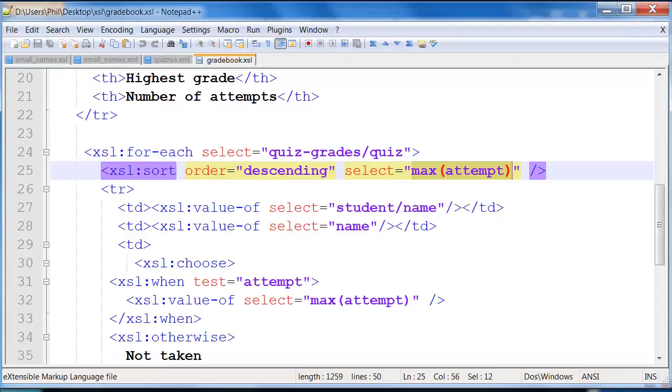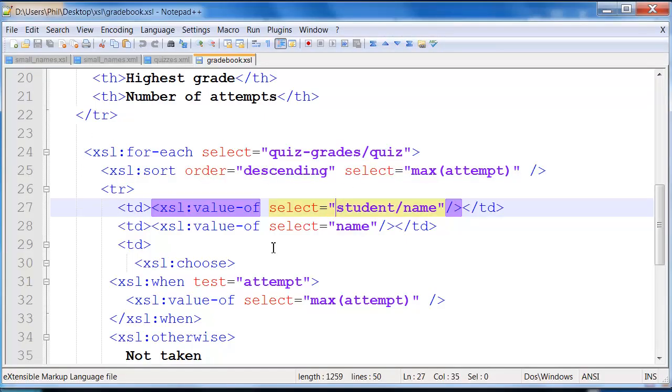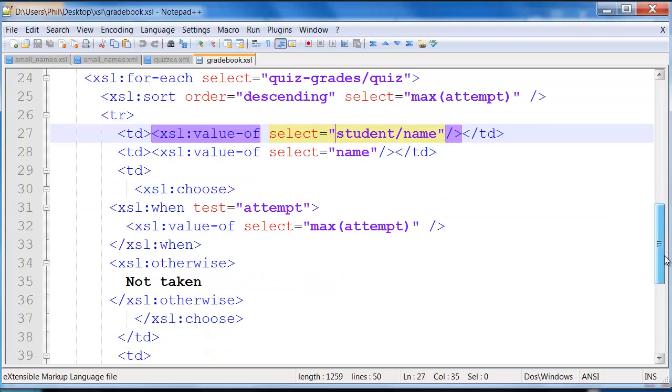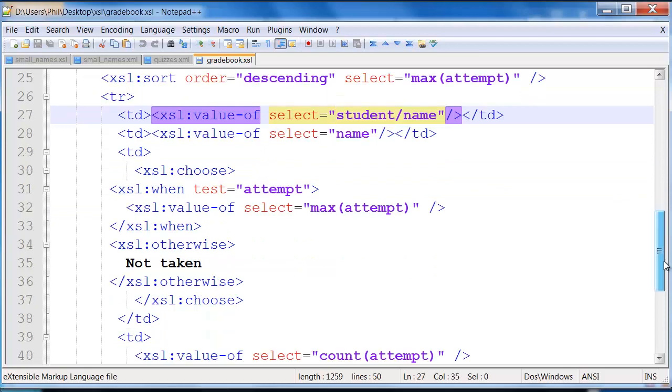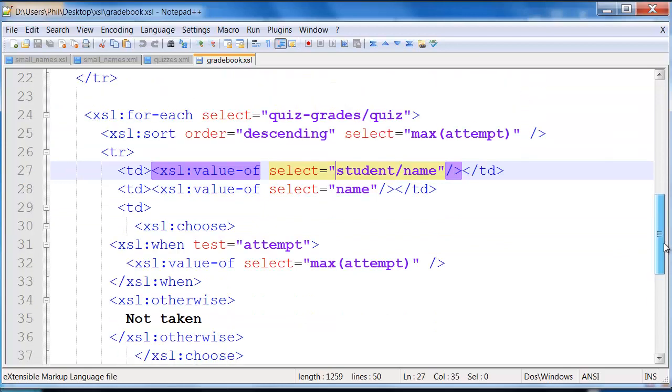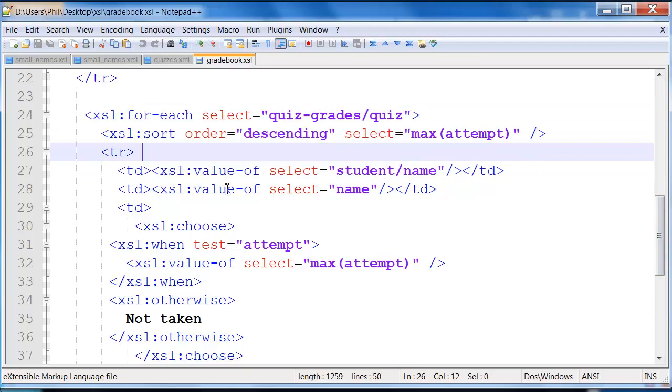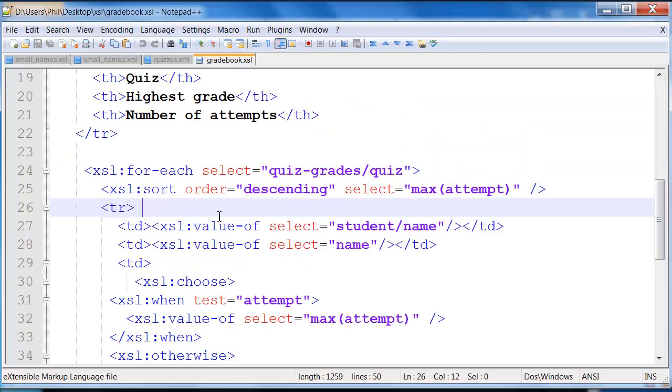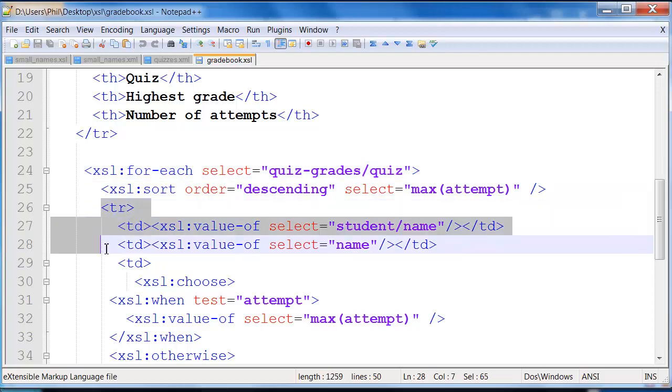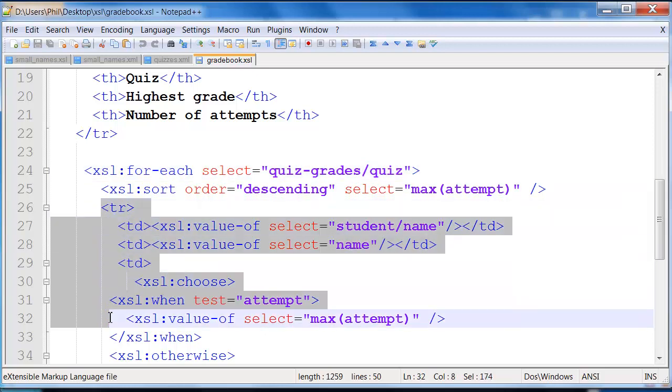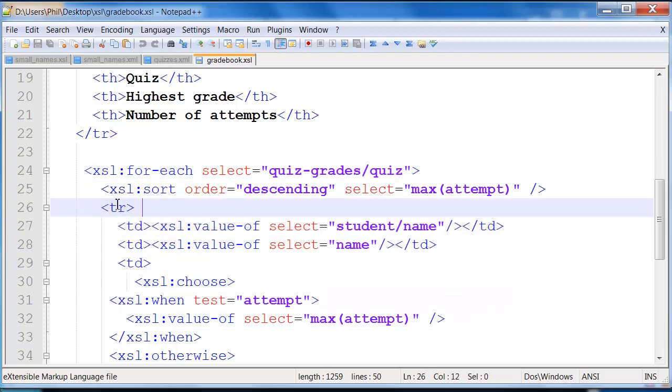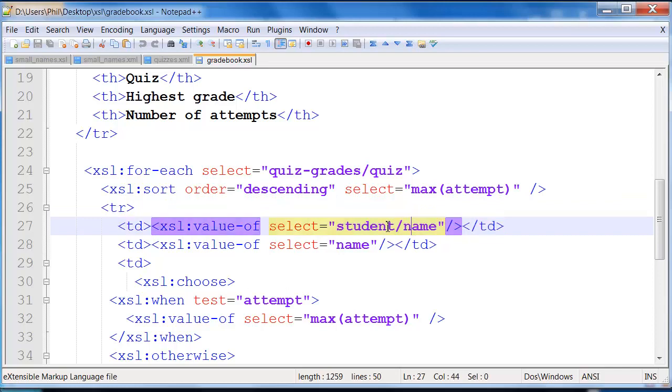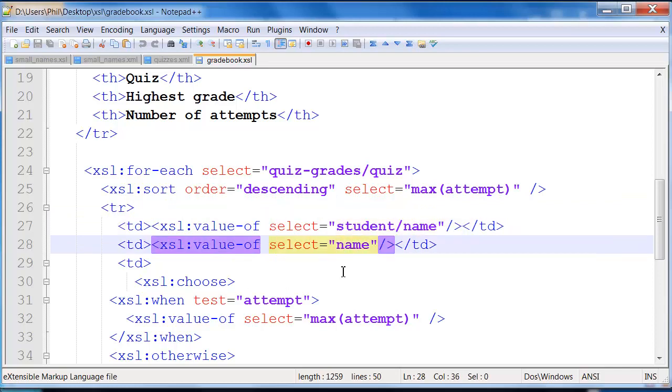So this style would be known as imperative style. That is, we're telling it step by step exactly what to do. Here's the XSL equivalent of a for loop. We say sort that, then here we actually output the data for individual things like a row, a column. We get the particular value, so here's saying put in the student name versus put in the quiz name.